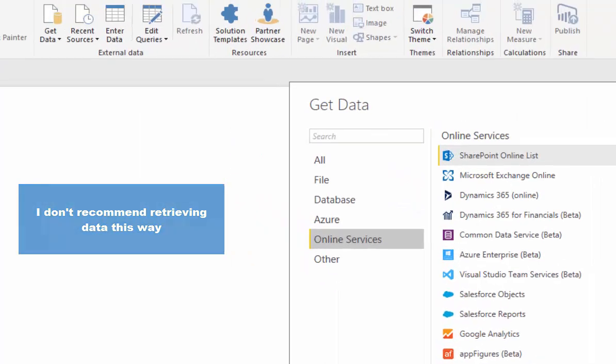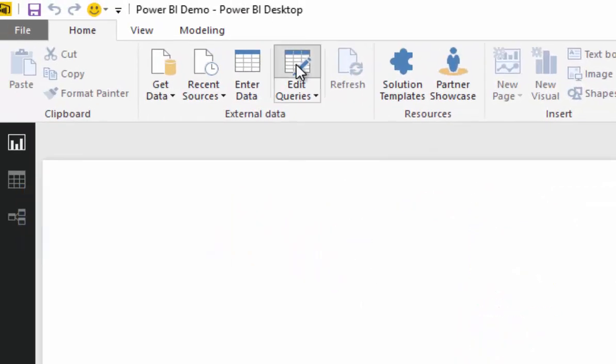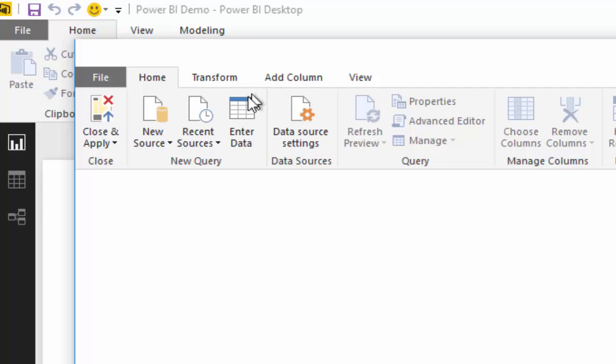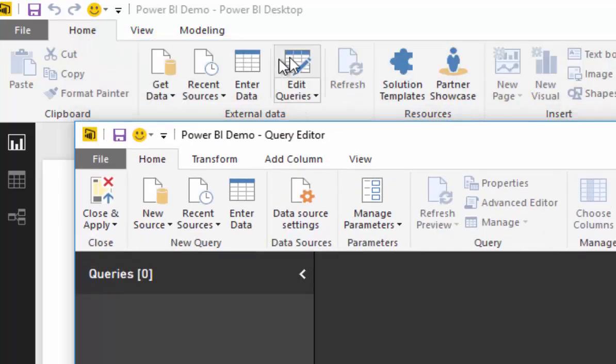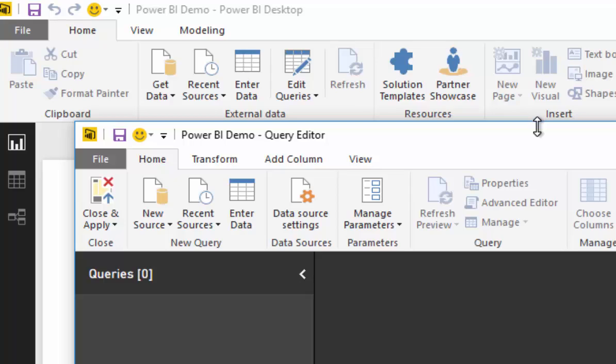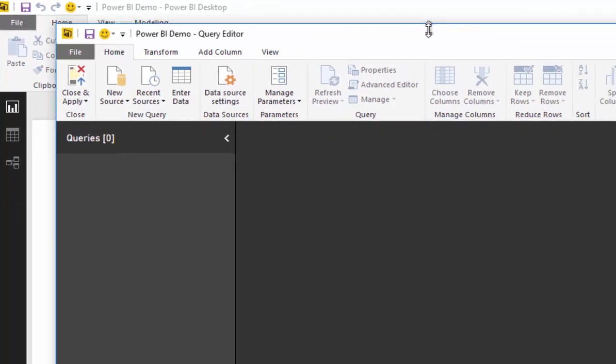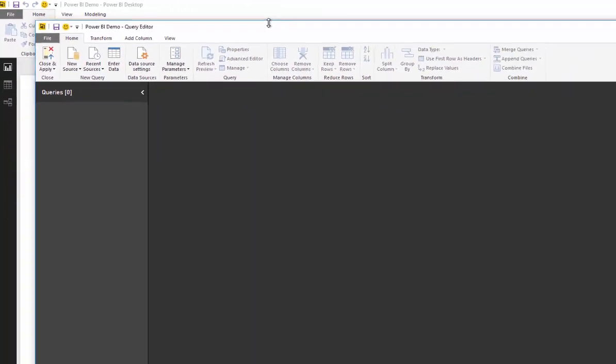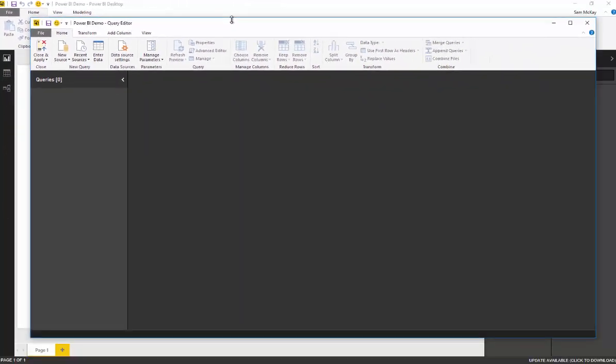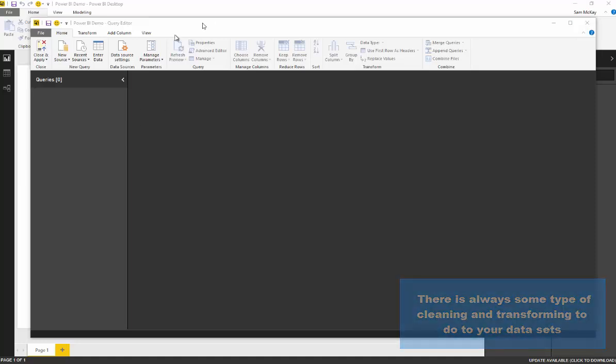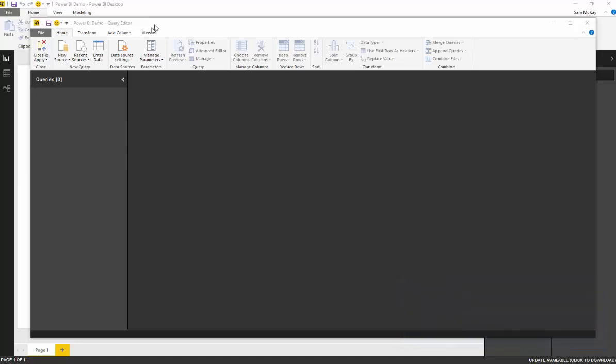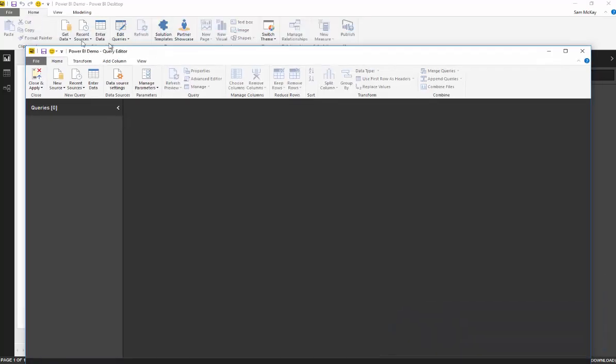What I'm going to recommend here though is to always go into the query editor, which is via that icon there in the home ribbon. The reason why you should do this is because data is never perfect. It's never in the optimal shape when you first get it. There's always some form of cleaning or transforming that you need to do before you commit it to the data model.